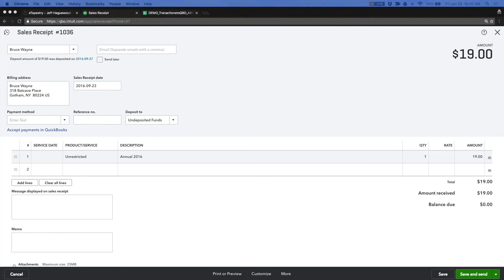Question, can you discuss the security of the data in regards to this process solution? Yep. So we encrypt the data going from eTapestry to our middle integration, and then we encrypt the data going out.